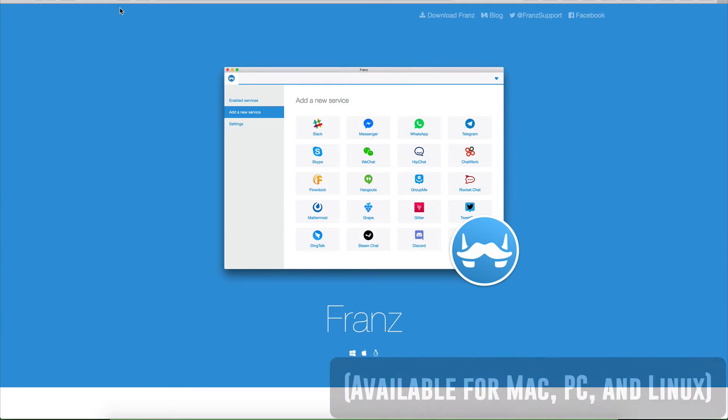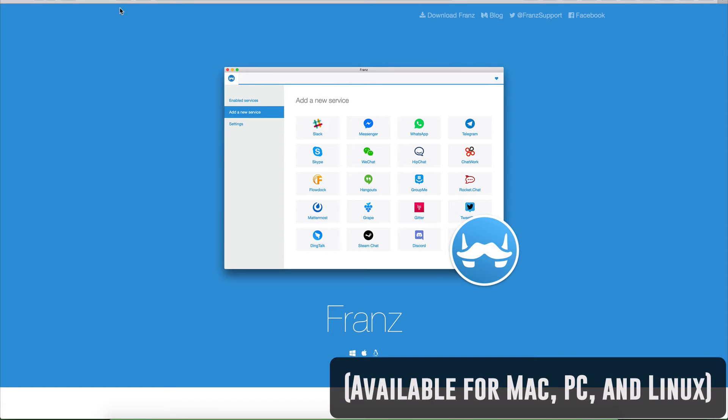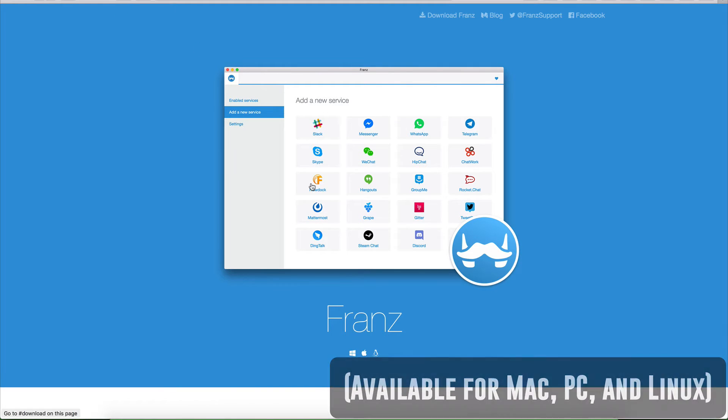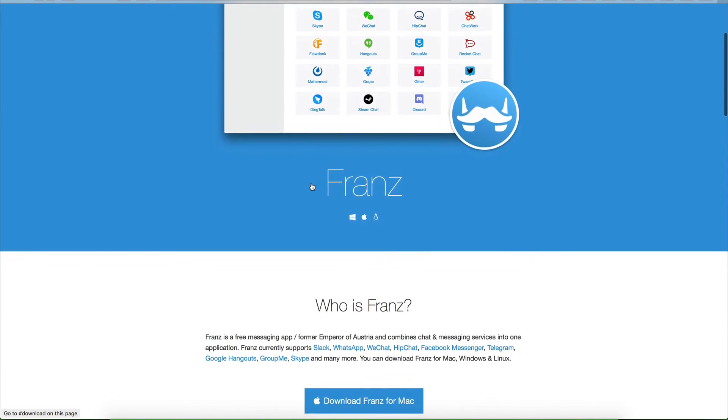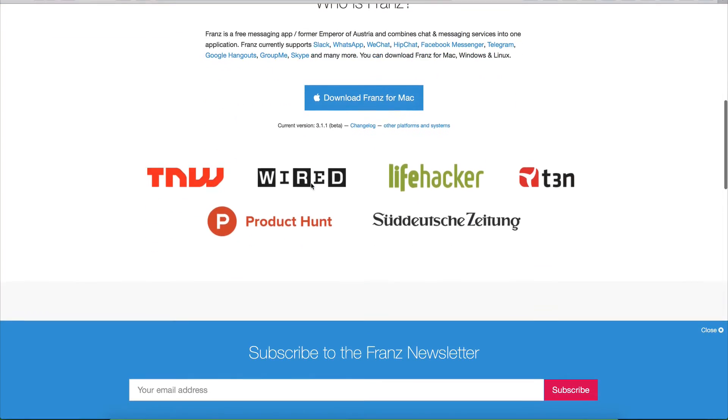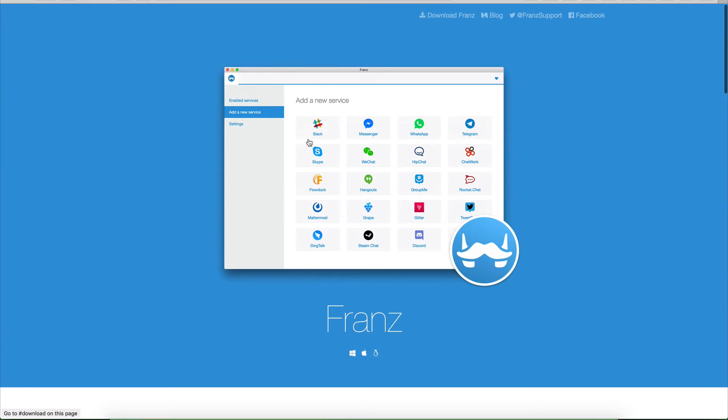I don't know why they called it Franz, probably Franz Ferdinand, but what Franz does is it opens up all your different chat apps in basically one window. And as you can see, it works with a ton of different services